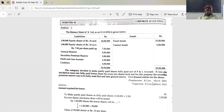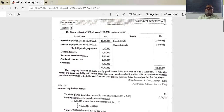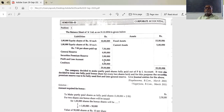If you have 2 lakh 50,000 in profit and loss, you can use that to convert the partly paid shares to fully paid shares. That means the partly paid shares are converted to fully paid shares using the profit and loss account. The profit and loss account should then show a balance of around 3 lakhs after adjustment.